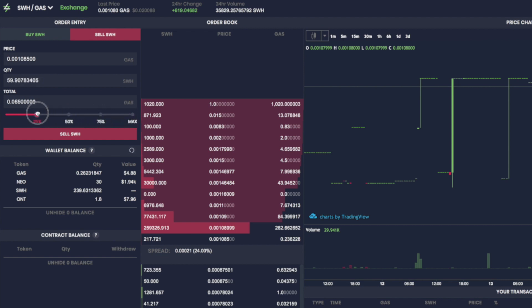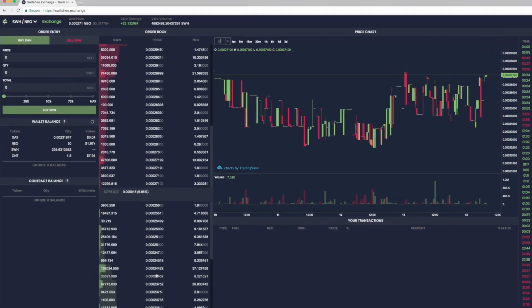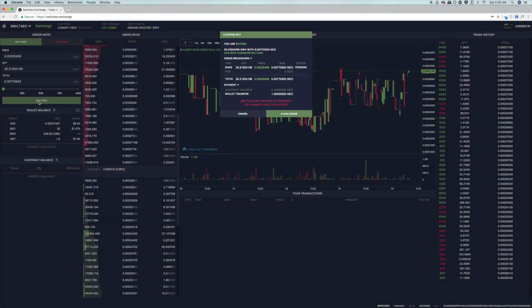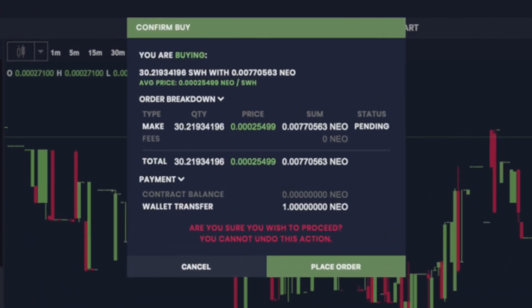Sliding it to 25% will take 25% from your wallet balance, 50% is half, and 75% is 75% of your wallet balance. The next step is to confirm the take offer. After you have the fields of price, quantity, and total filled to your liking, click buy SWH, and this will take you to the confirmation screen. You will see your transaction type as a fill, and trading fees will be charged under fees. Trading fees can be paid with NEO, GAS, or Switcheo. When using Switcheo tokens, you get 50% off, and these tokens will be burnt.